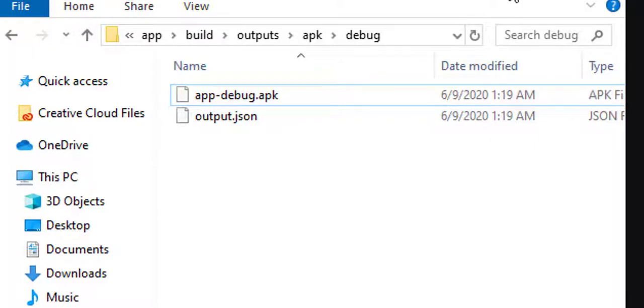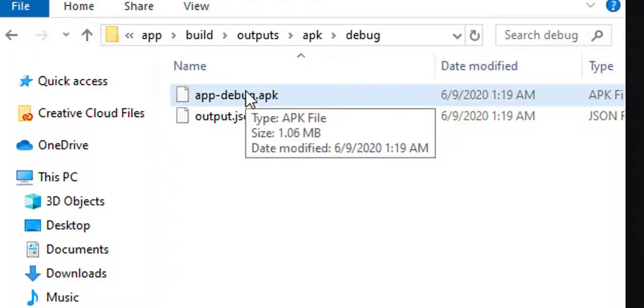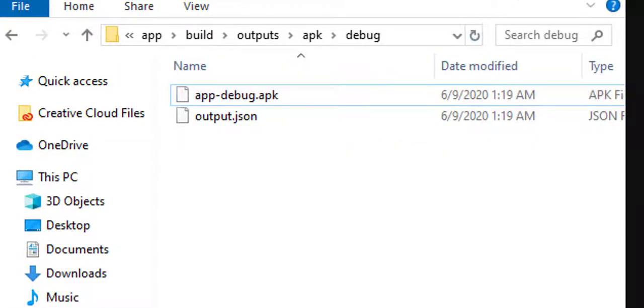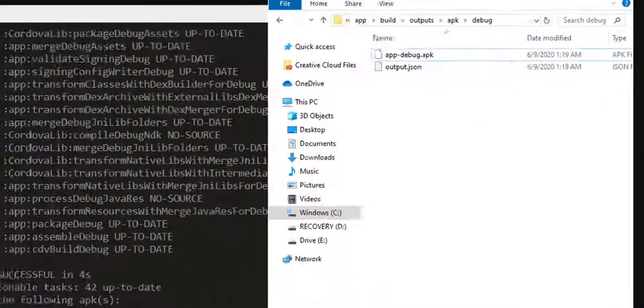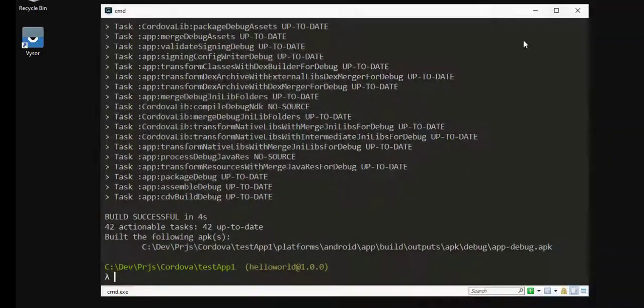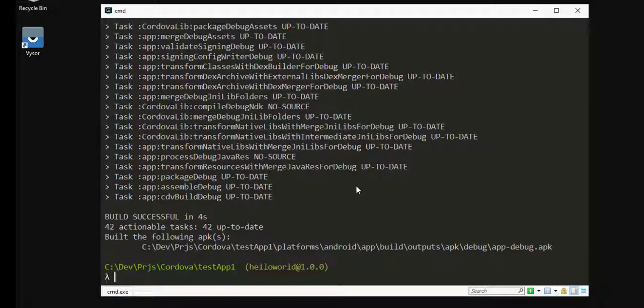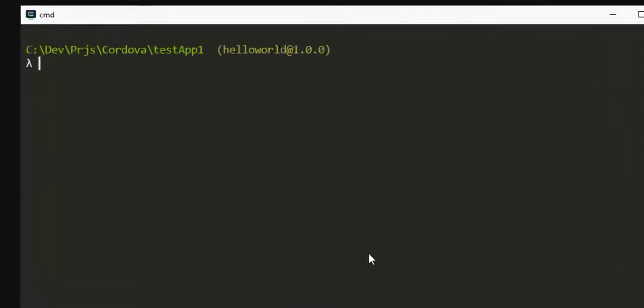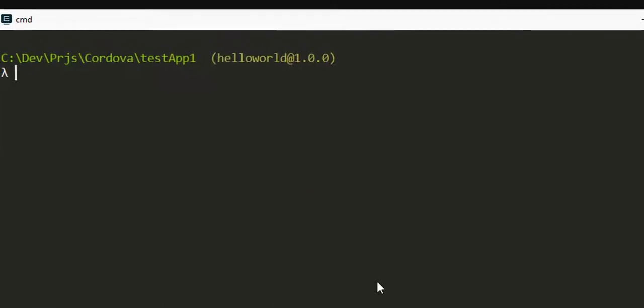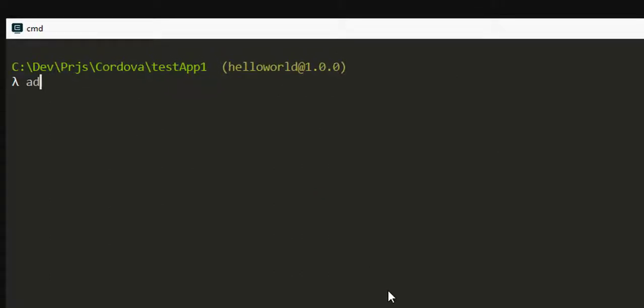Now you can directly copy this apk file onto your device and run it, or else we can follow the command line approach. For that, first we will have to recognize our device.